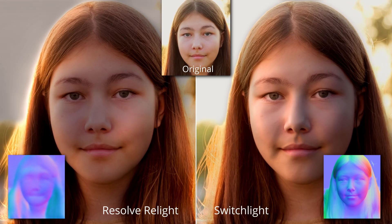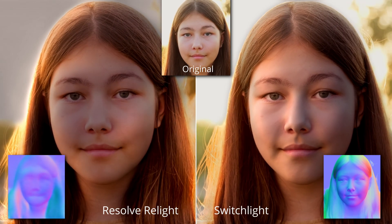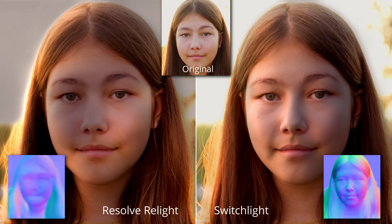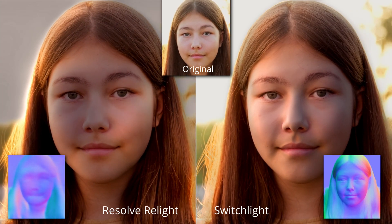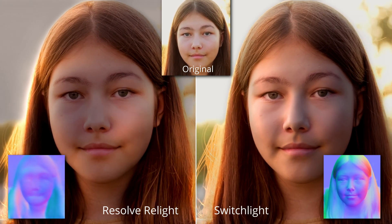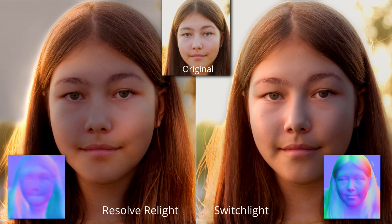Now, Resolve 18 comes with its own AI-based relighting tool, but it does not produce as effective 3D light as SwitchLight does.